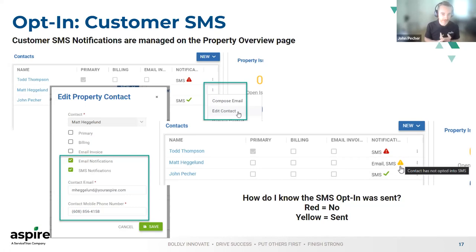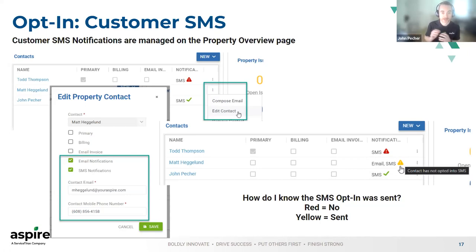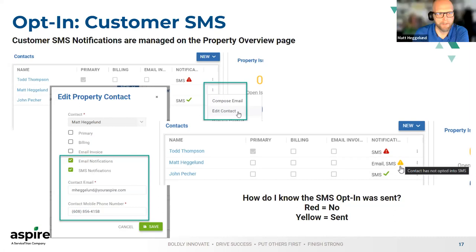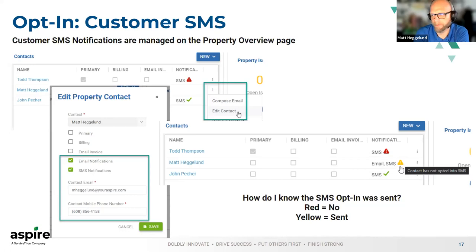If it's red, you probably need to reach out to your Aspire contact, because that means there was an issue sending out that confirmation text message — possibly because the mobile number was incorrectly typed or didn't exist. So that's something to double-check. When it comes to the green checkmark, that means we're all good — the contact has received that opt-in message and responded with 'start,' 'yes,' or 'I accept,' verbally consenting to receive text messages from the system.